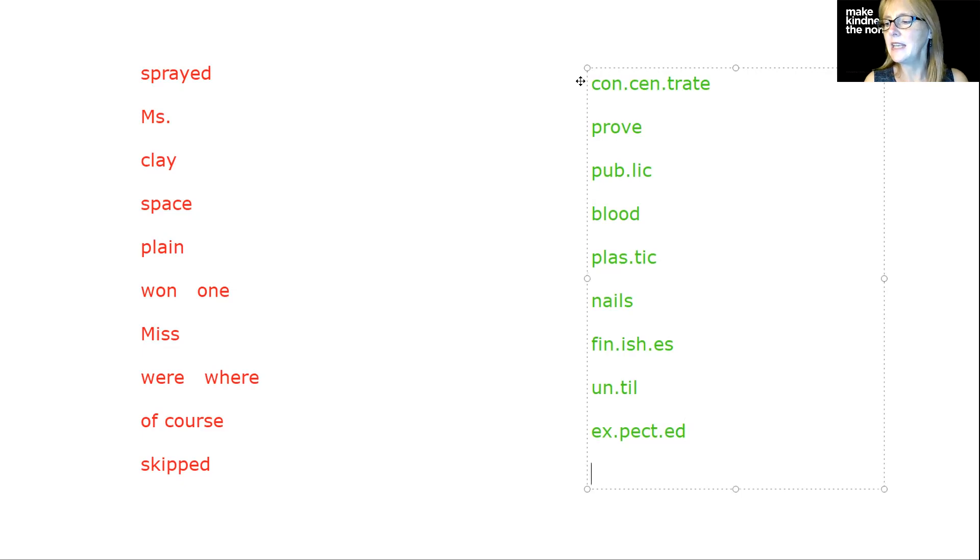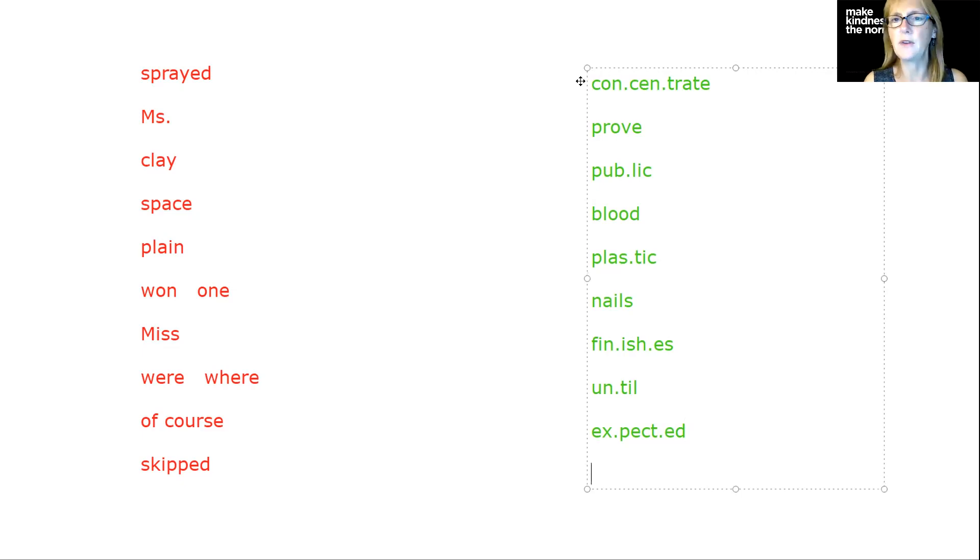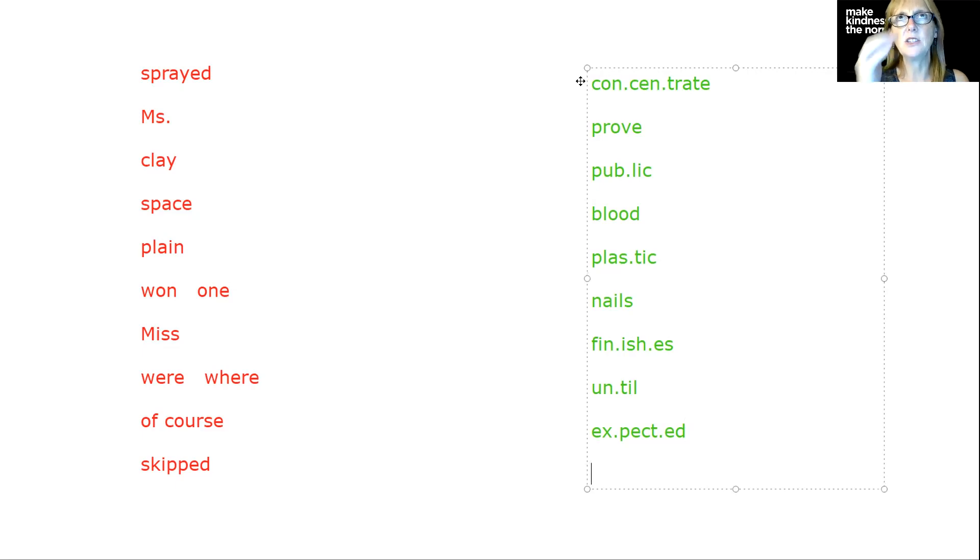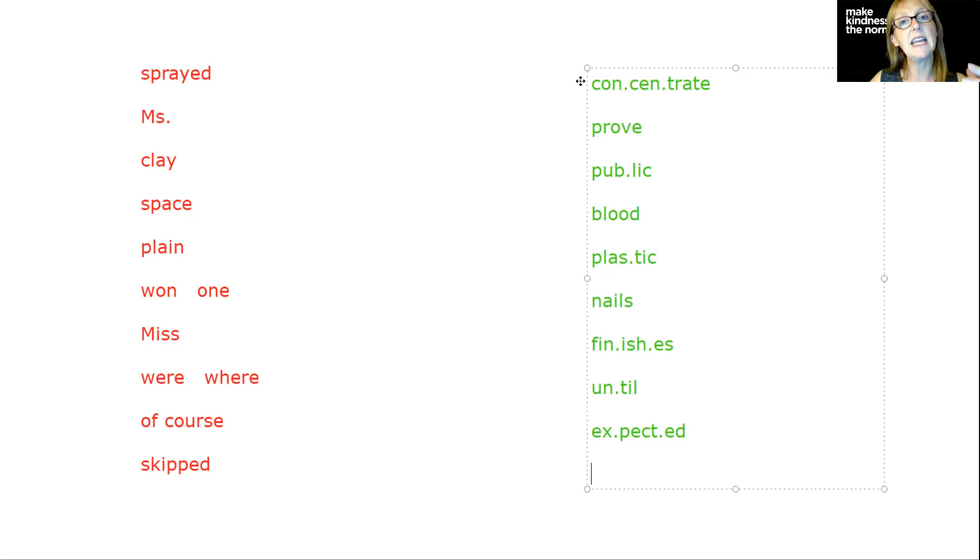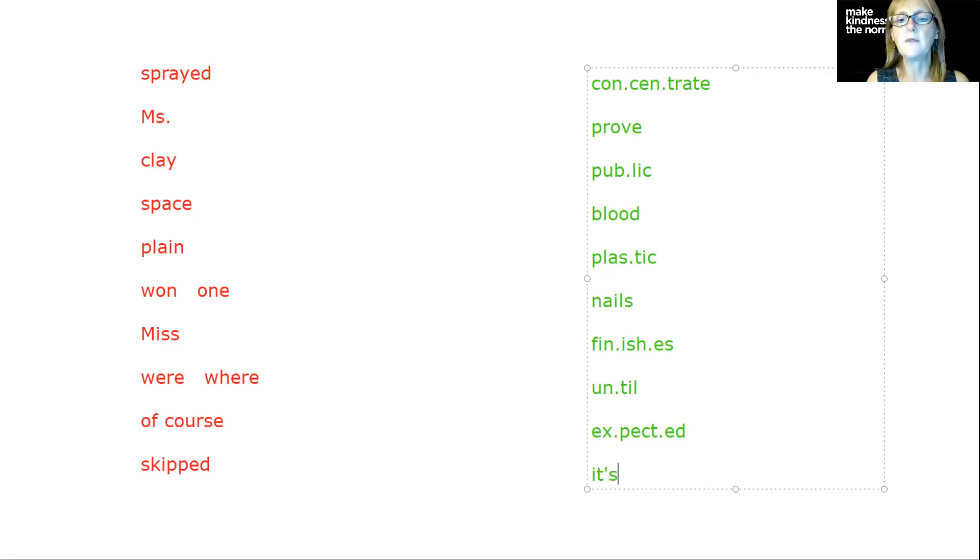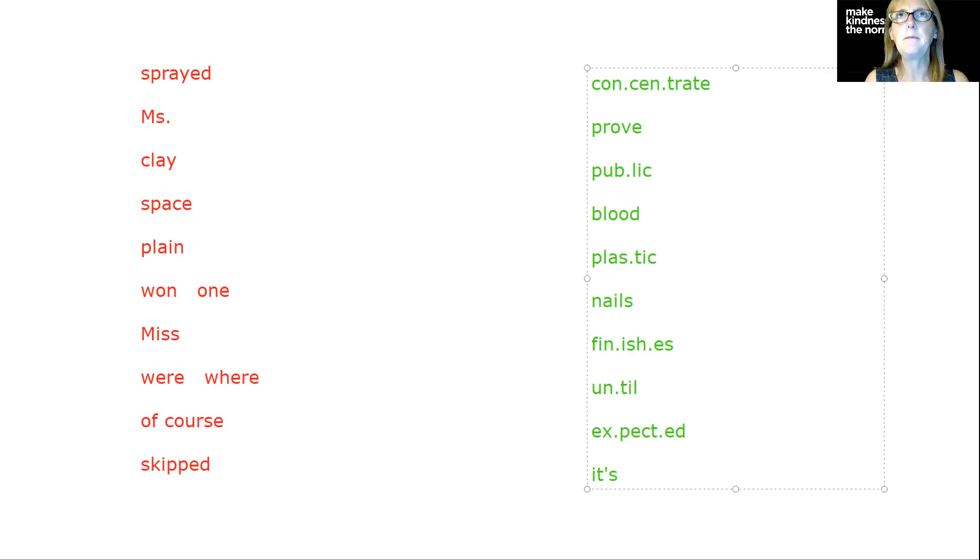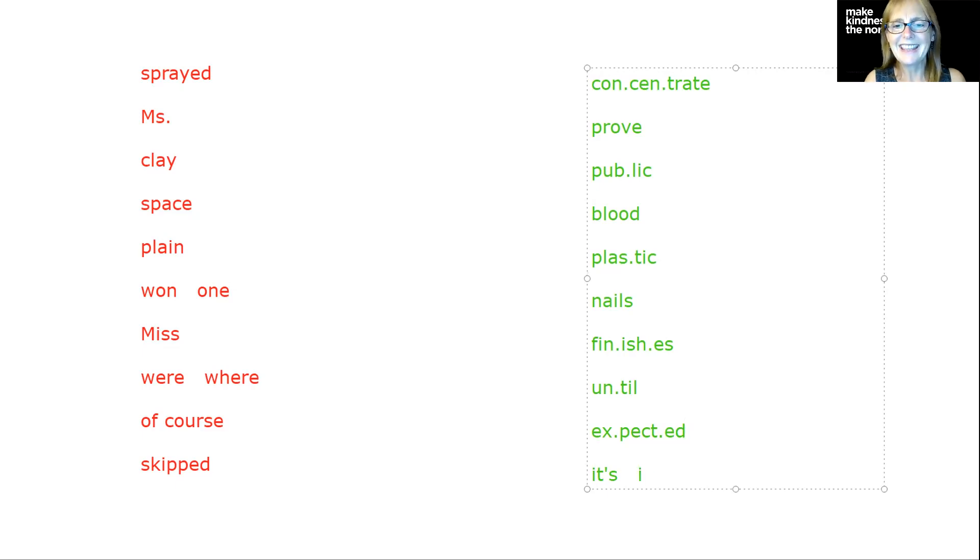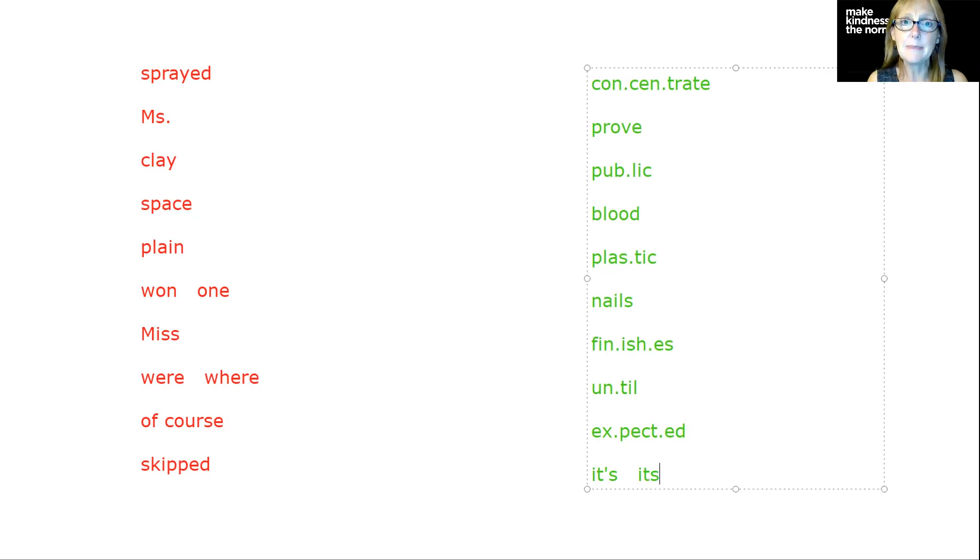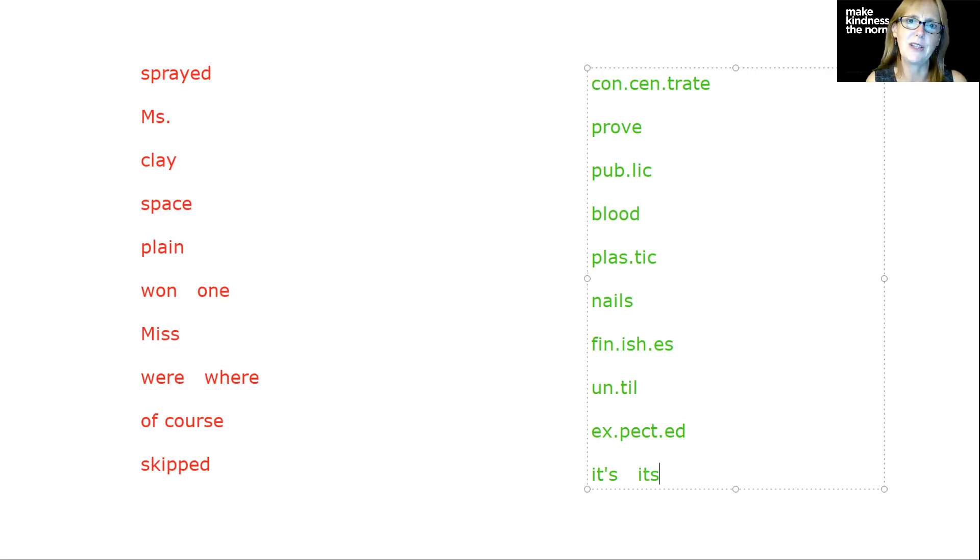The next one is it's. It's going to rain today. Think about, can I pull that out and say it is going to rain today? And does it still make sense? If so, I'm going to use the apostrophe to take the place of the I. If I said the dog grabbed its bone, I can't say the dog grabbed it is bone. So then I know it's going to be possessive and I'm not going to use the apostrophe.